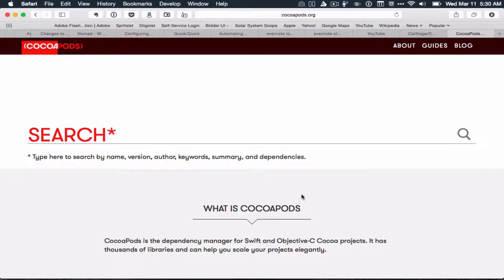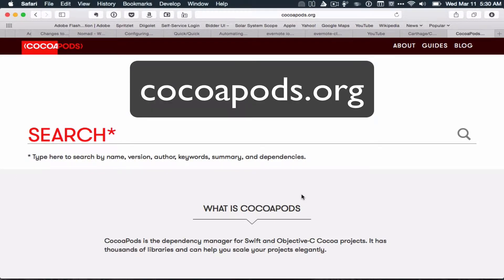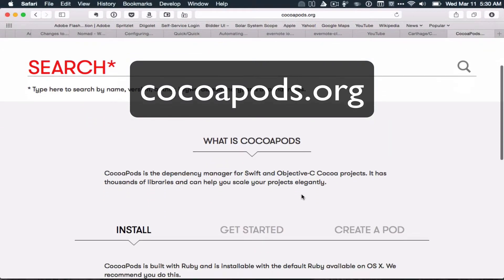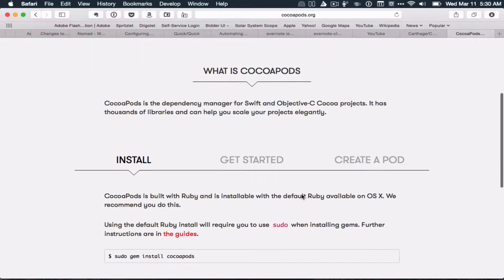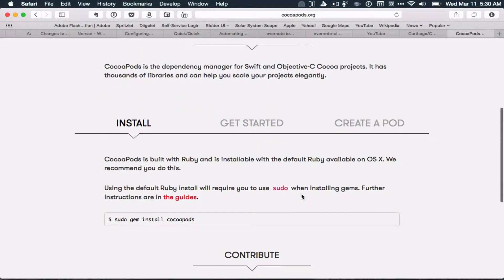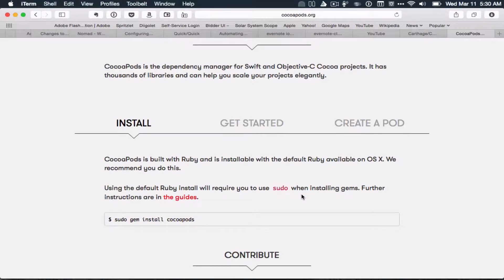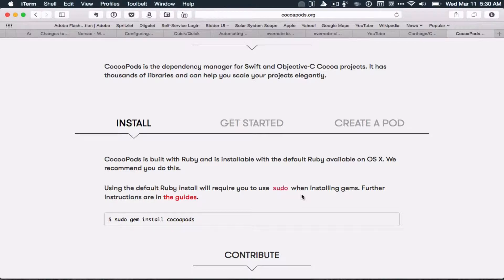We start off by going to CocoaPods.org, and you get this page. You scroll down a bit, and you see three options: install. That's what we want. What we find out is CocoaPods uses Ruby to install. It's a Ruby gem. macOS comes with Ruby installed by default, but it's an older version of Ruby.